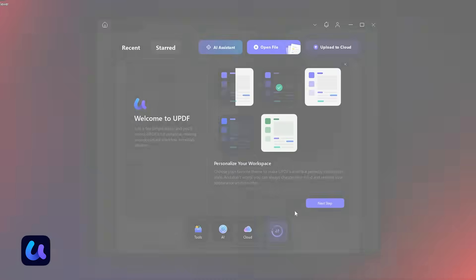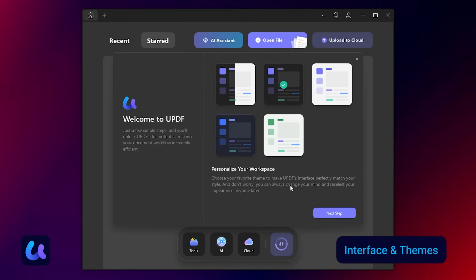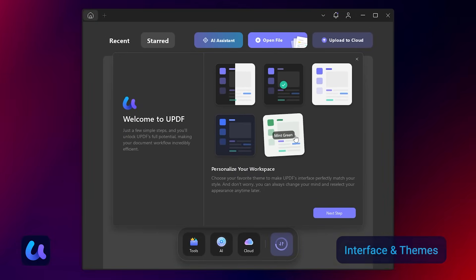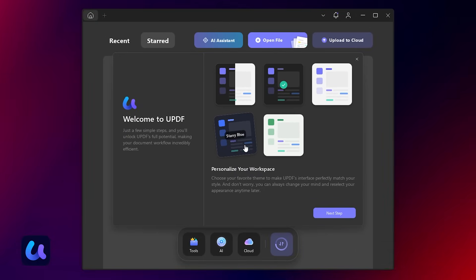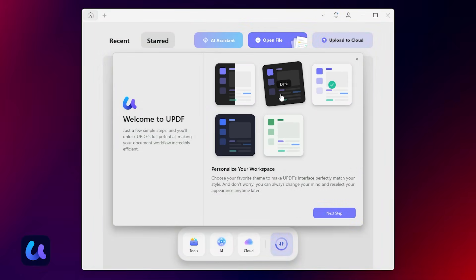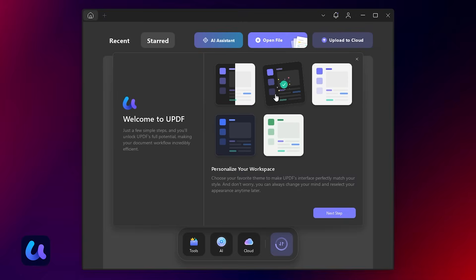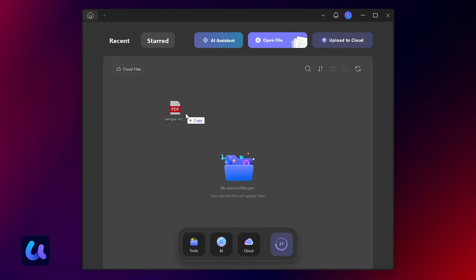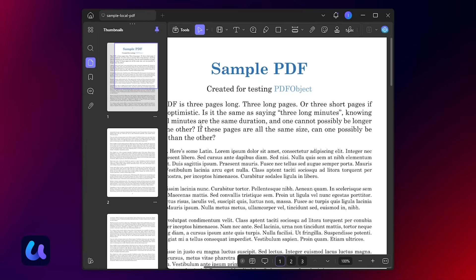Let's open UPDF and take a look. Once you launch UPDF, you'll see a clean and user-friendly interface. You can even choose between light, dark, and colorful themes to suit your preference. Now let's import a sample PDF and explore the key features together.